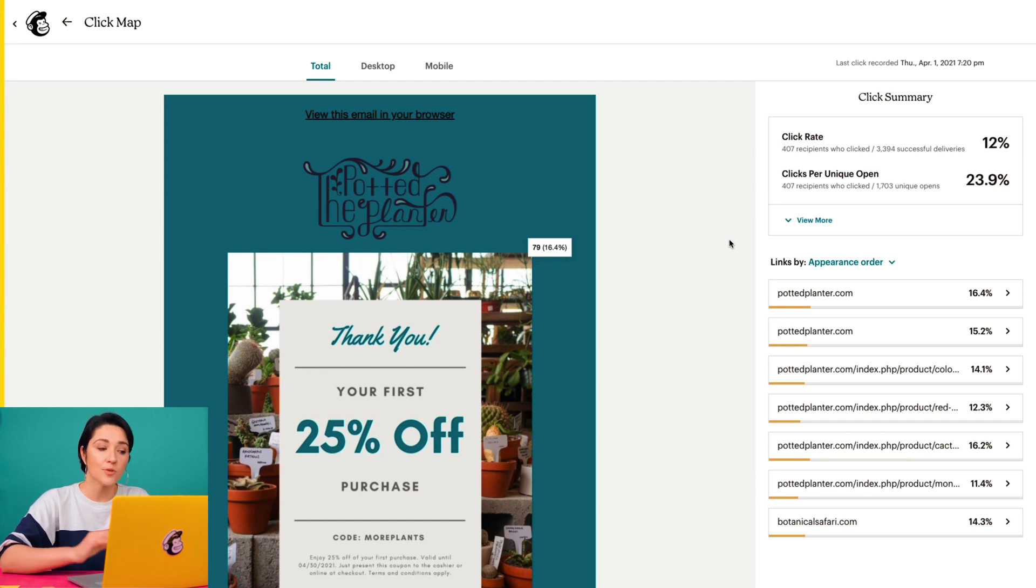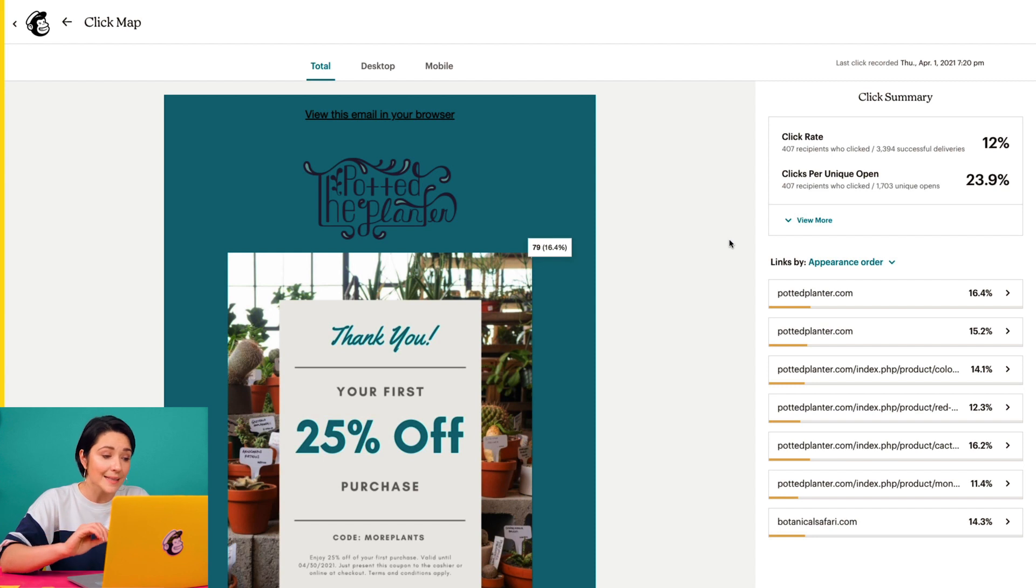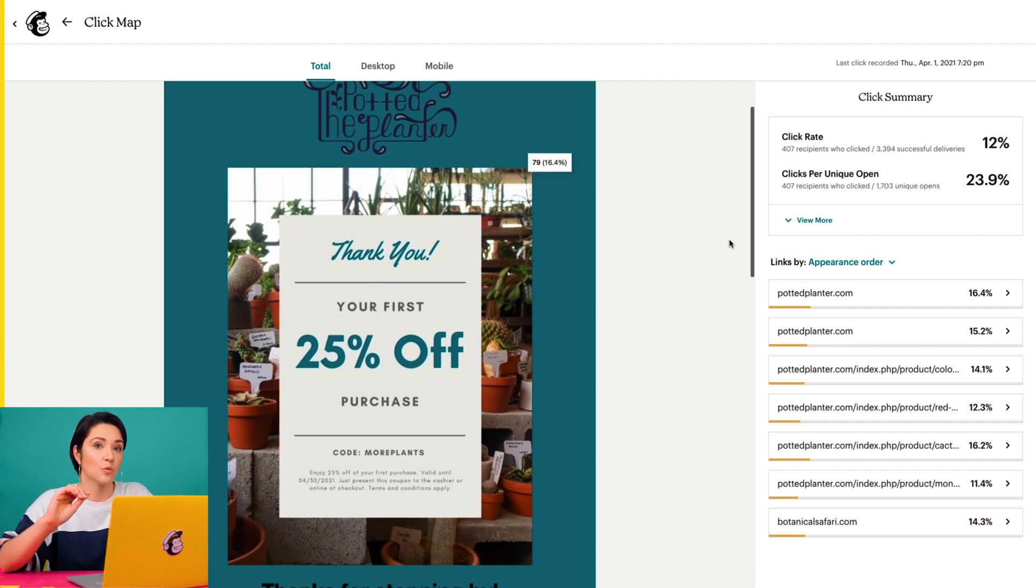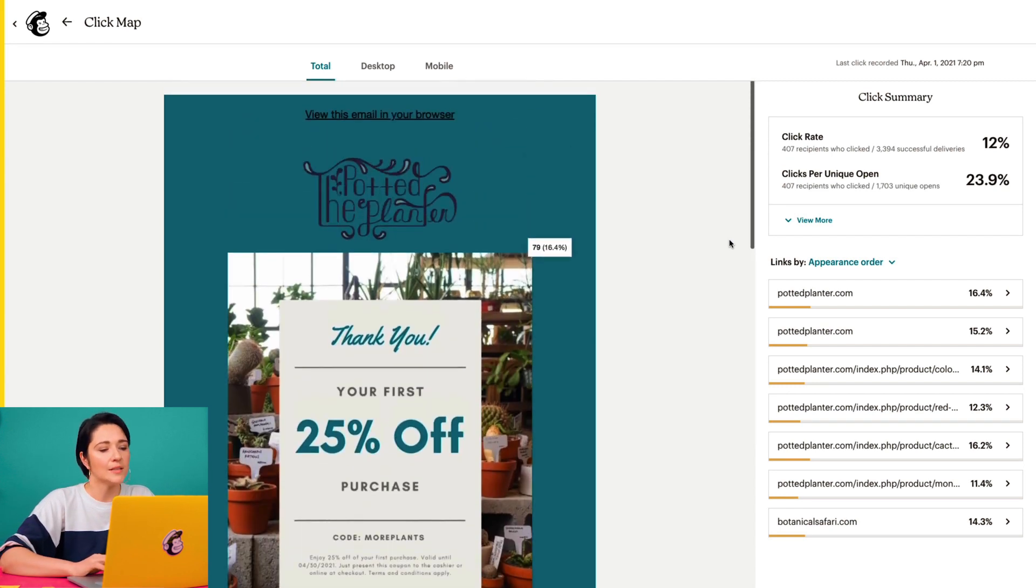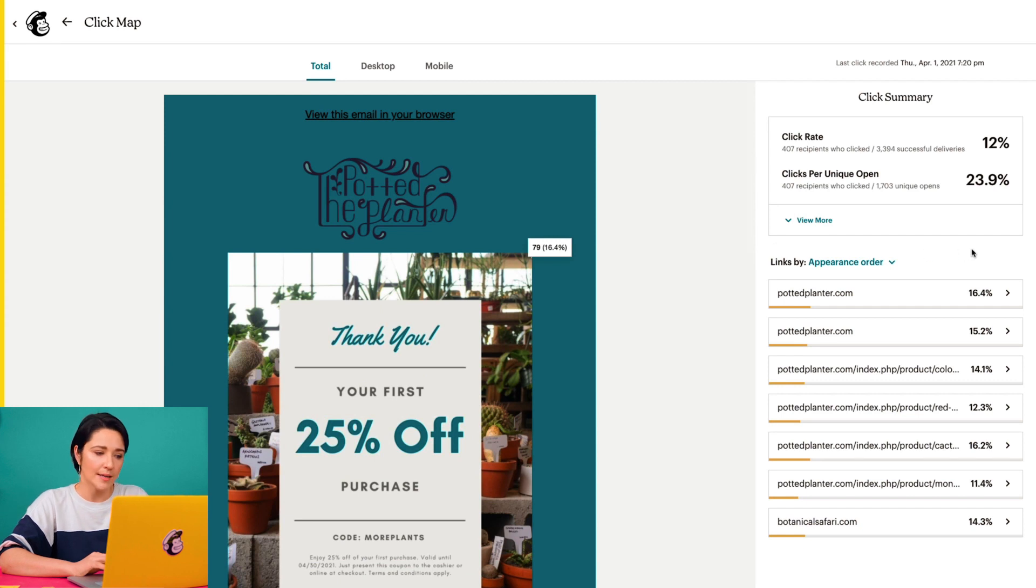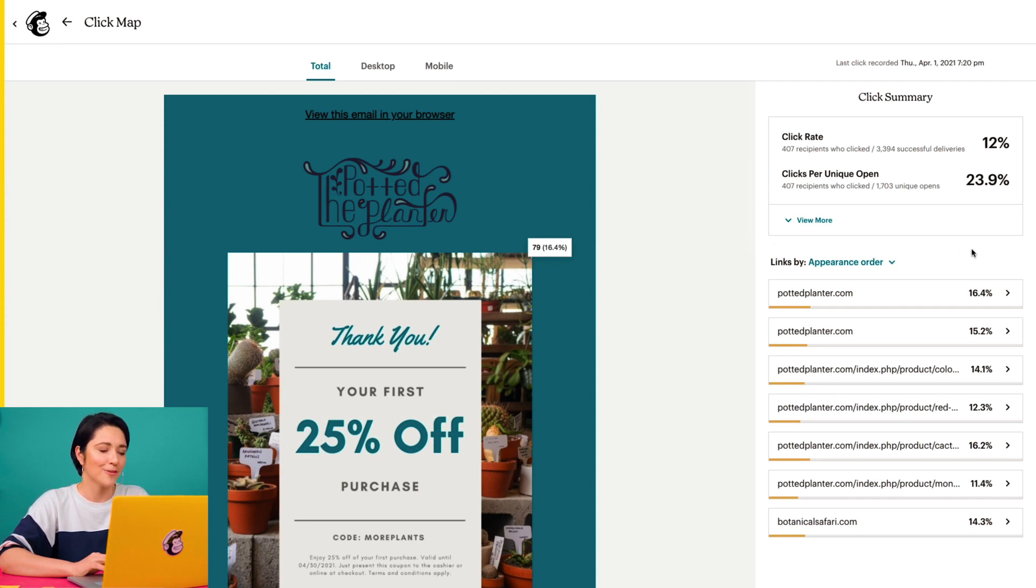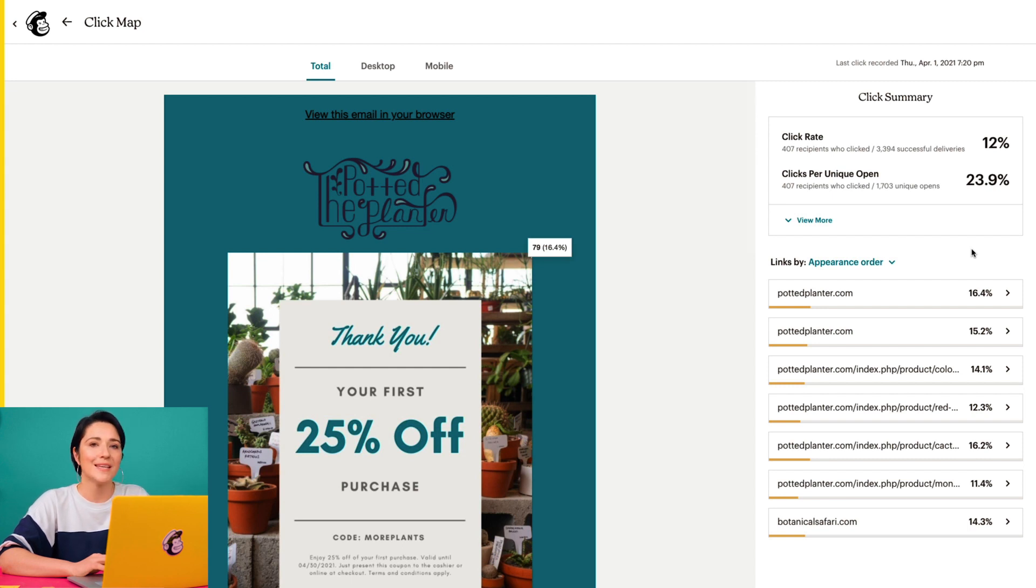Each percentage represents the amount of total campaign clicks that a specific link received. In the right panel, I can see the click summary, which includes some high-level click data for the overall campaign, such as the click rate and clicks per unique open.